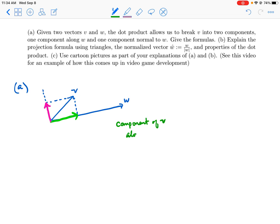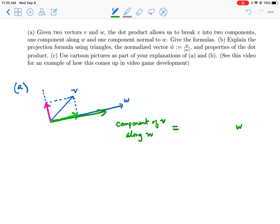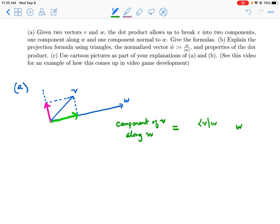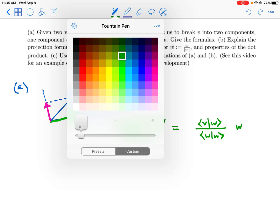The formula for the component of v along w — the green vector — is equal to some scalar multiple of w. Since the green vector points in the same direction as w, we just need to know how much to scale w. The answer is v dot w divided by w dot w. This is a real number that scales the vector w.